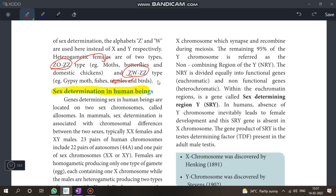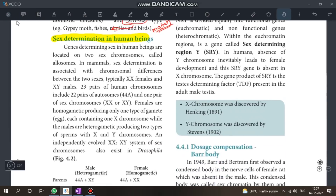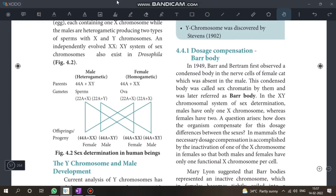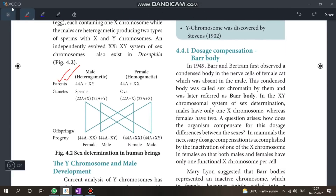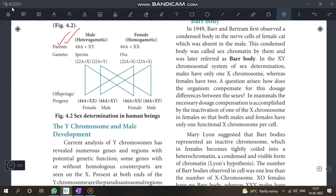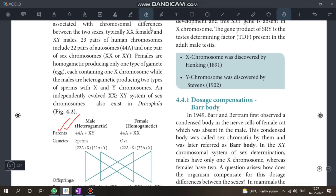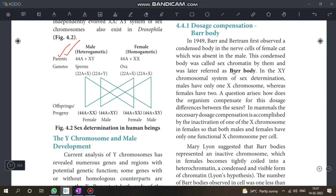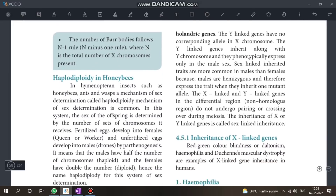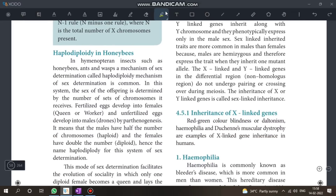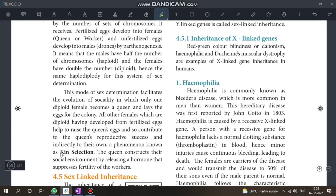ZW and ZZ types — know what type of organism each represents. This can be a match-type question. Also, know about X chromosome and Y chromosome. Bar body is a two-mark question. Haploid and diploid in honeybees is also important.